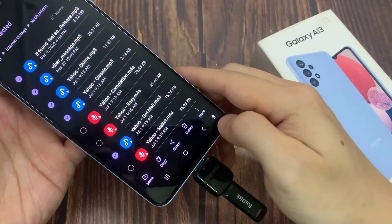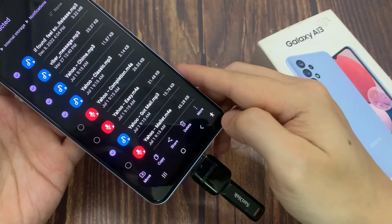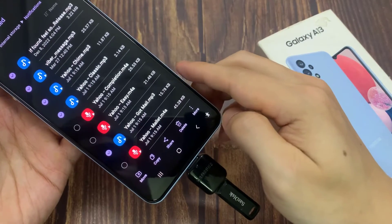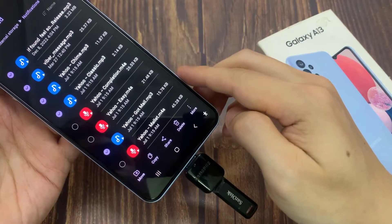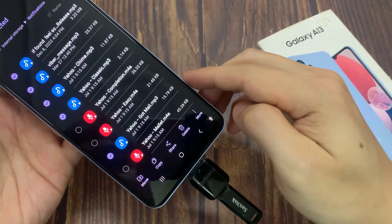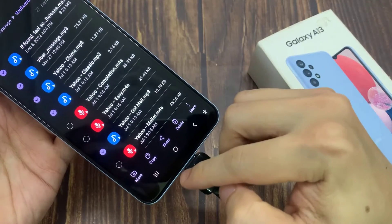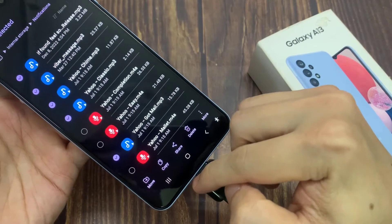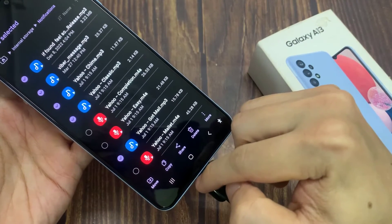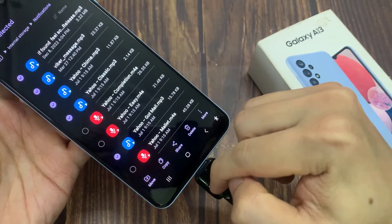At the bottom here, you can see it shows move or copy. So if you want to move the file you can choose move, or you can choose copy. In this case, I'm going to select copy.